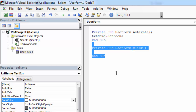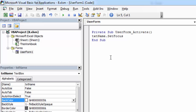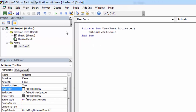We don't need the click event, so we can delete it. The Activate event occurs when the UserForm is displayed, so in here we can set focus on our textbox.